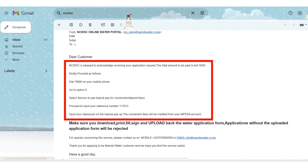Go to your email and you will see an email from Nairobi Water with the form you are supposed to download, print, fill, sign, and upload back to the portal. You need to pay for the connection before you upload your documents — this is very important.